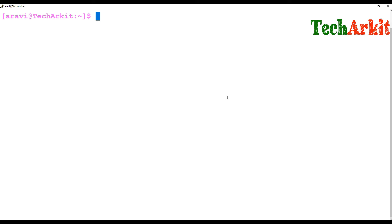So a large program can be split into multiple small modules. Each module performs a specific task. Instead of writing the code over and over again, we can write a single function and call that function wherever and whenever we want.